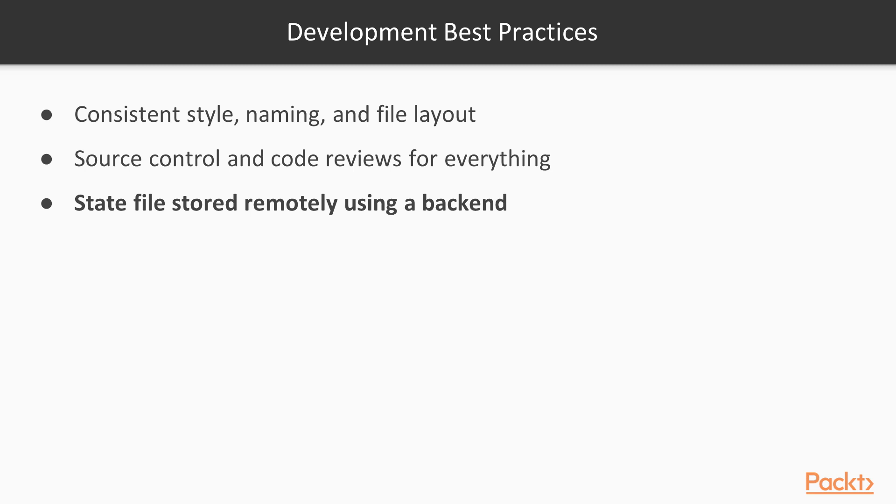In this course we used S3, as it's the easiest to use while working with AWS resources. But there are many other backends which work just as well. The main point is to not store the state file locally or in the source control. You'll save yourself a lot of trouble if you use a remote backend from the start.